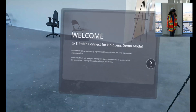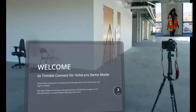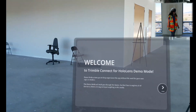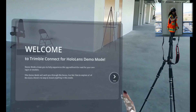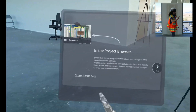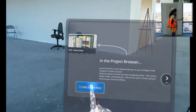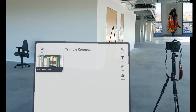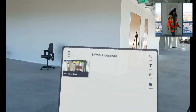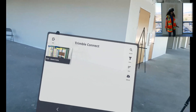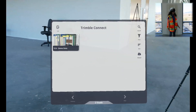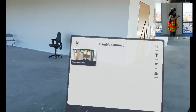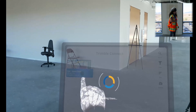The demo mode also has tutorials of each step and process available in Trimble Connect. We're going to skip through this for this video. Here we're seeing our project browser, which would show a list of all of the projects we have. In the demo folder there's only one project, so we're going to select demo data.